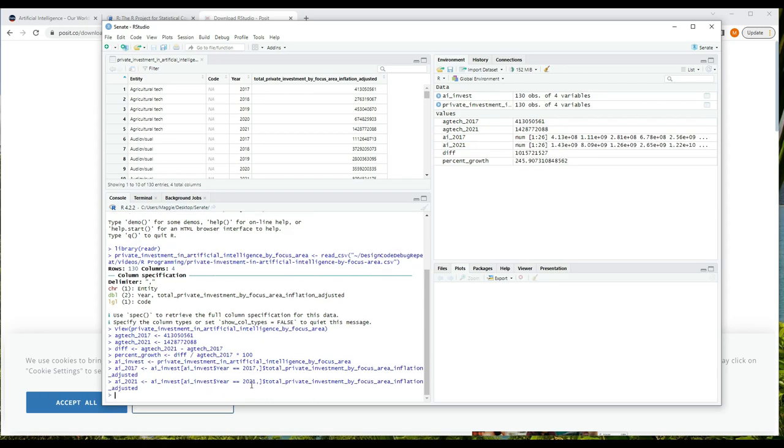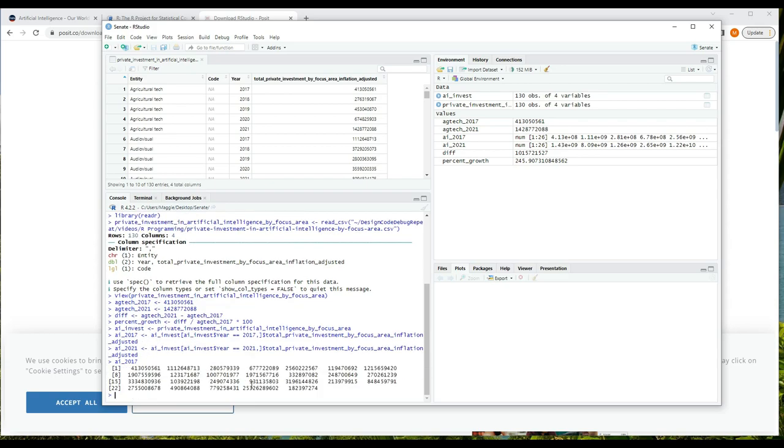And briefly what I've done with those is filter the rows that I want to see and then select the single column that I want. So let's look at the results. So I'll type AI_2017 in the console, and you can see that it's a list of numbers. And if you compare with the table above, you can see it's the 2017 values only.